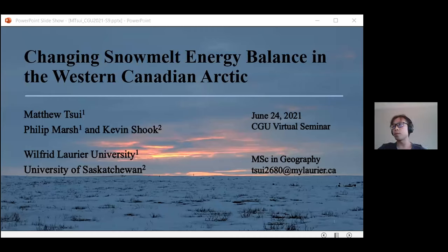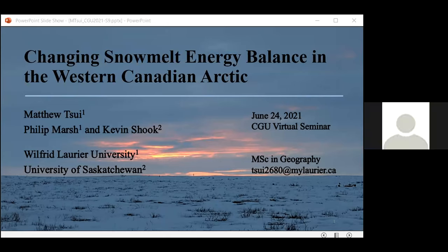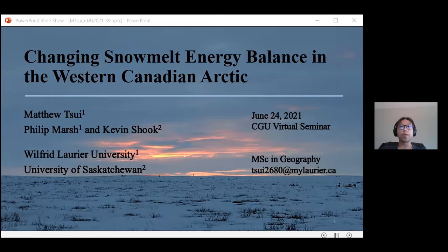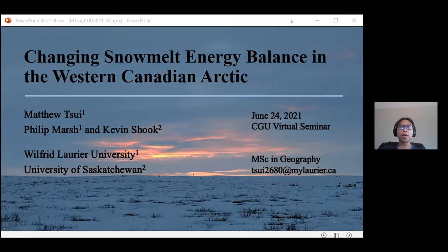Thank you, Phil. Good afternoon, everyone. My name is Matthew and I'm a master's student at Wilfrid Laurier. Today I'll be talking about the changing snowmelt energy balance in the western Canadian Arctic, and before I start I want to acknowledge my supervisor Dr. Philip Marsh and my co-author Dr. Kevin Shook from the University of Saskatchewan.